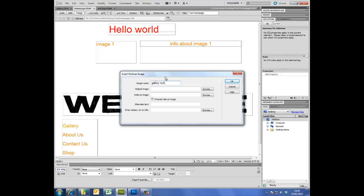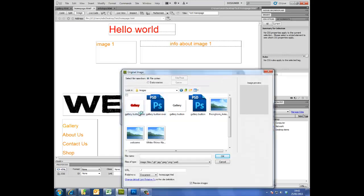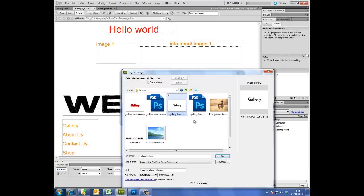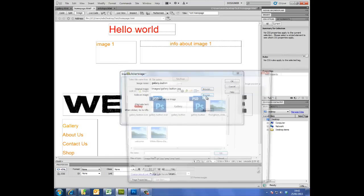The original image is this one here, the JPEG, and the rollover image is the JPEG that is called over.